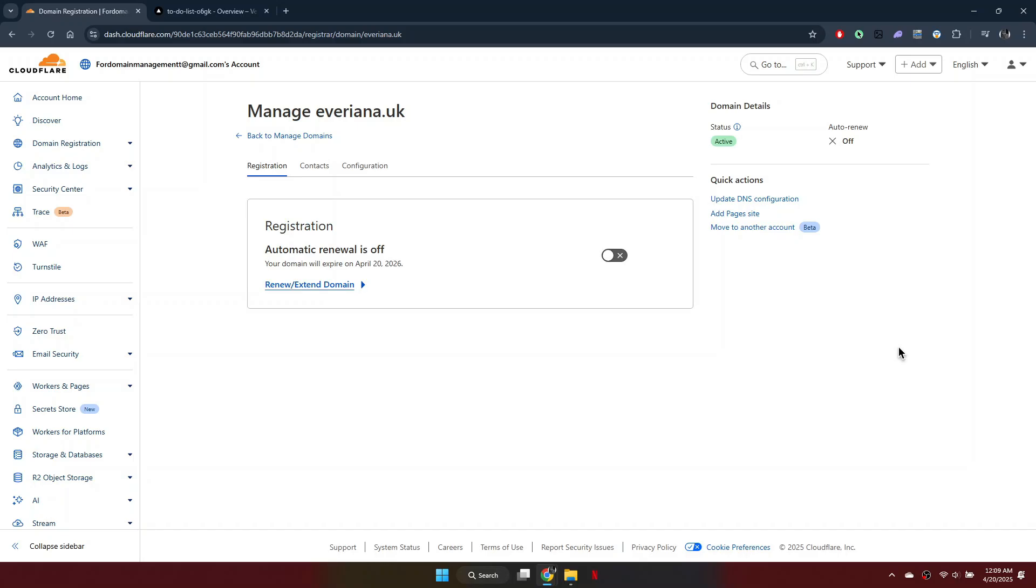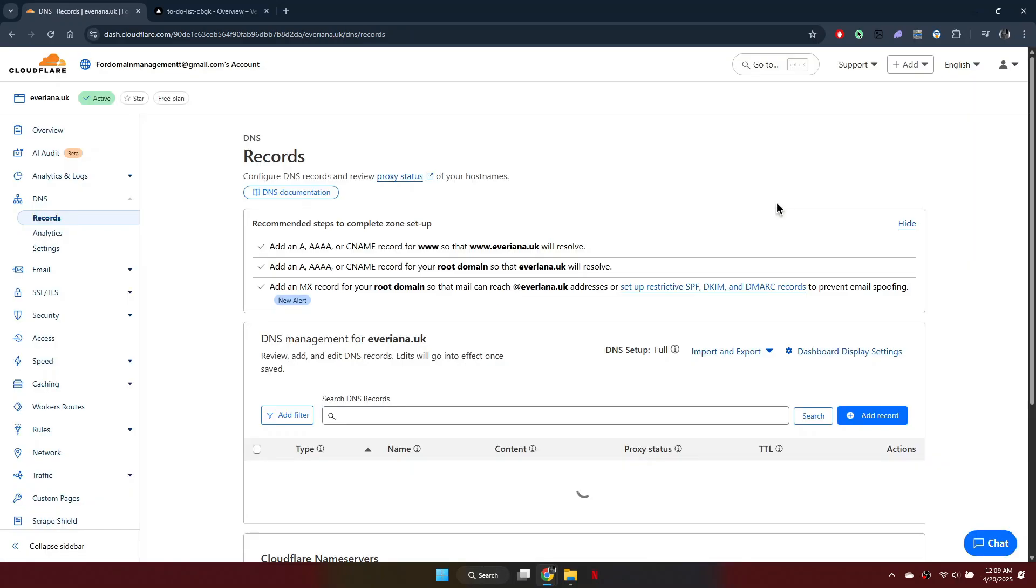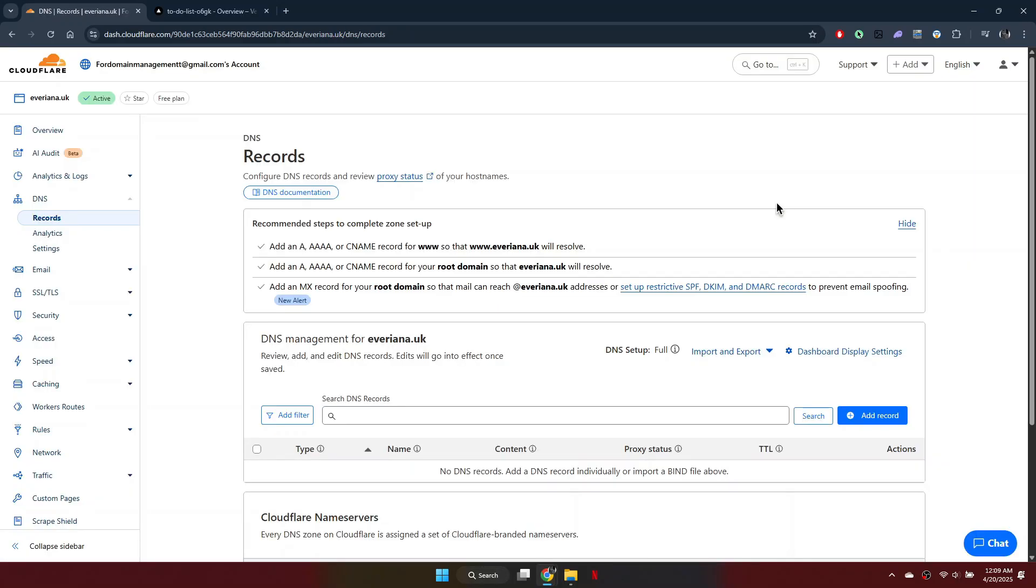Next, select Update DNS Configuration. If there are existing DNS records, delete them so you can add fresh ones.